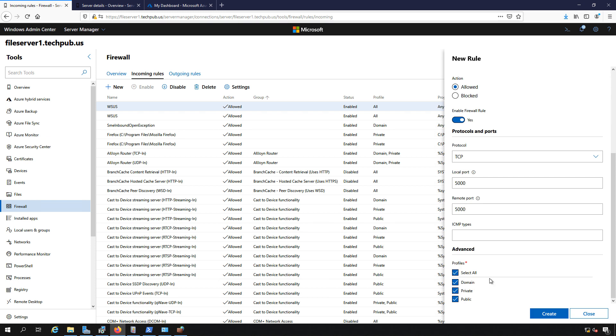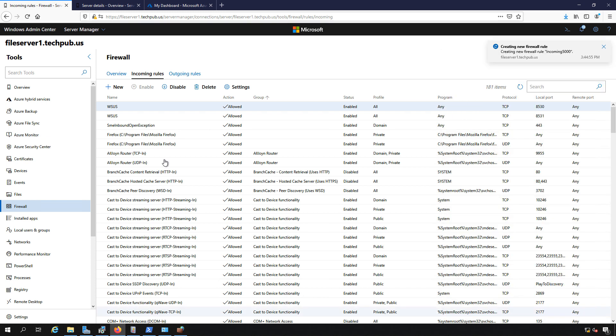Now I have those three profiles that I showed you earlier: domain, private, and public. If it's a domain situation then it would apply but not necessarily if it was private or public. Public would be as if you were in a public area such as a Starbucks, which obviously doesn't happen with servers very often. Private would be if you don't have an active directory domain, and then of course domain is when you do have an active directory domain. We'll just select them all just to be on the safe side and click create.